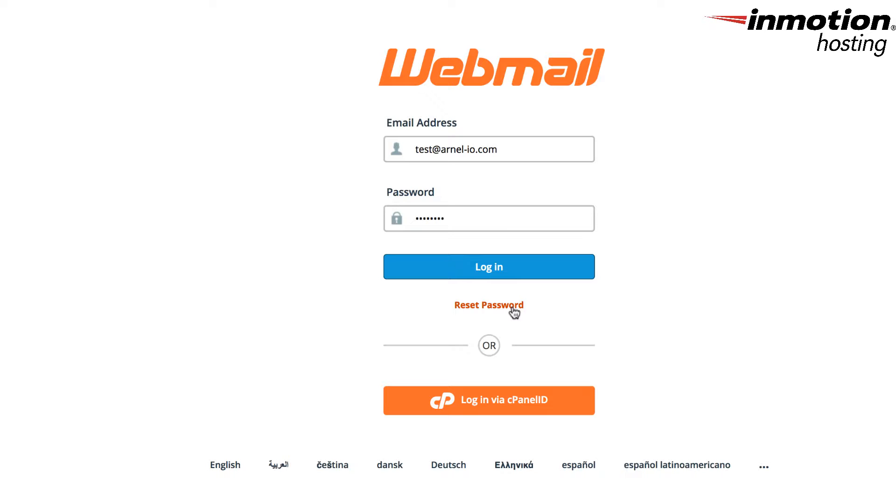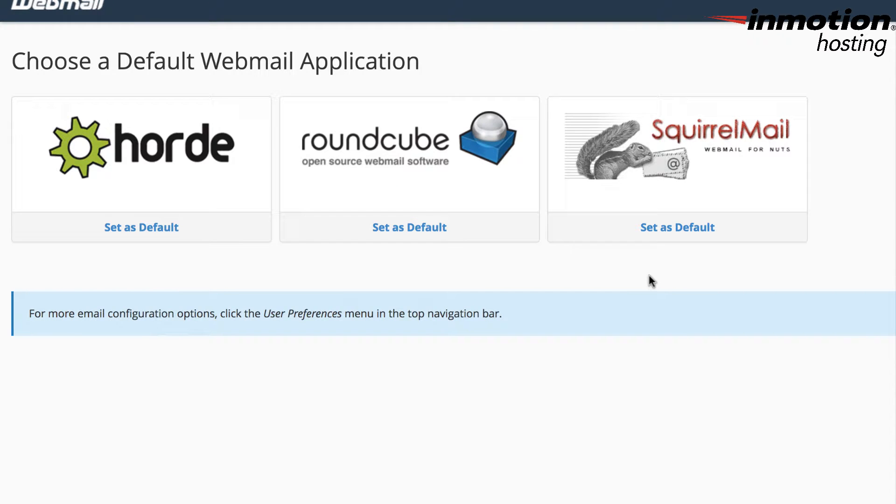So here, this is the actual webmail interface using the new Paper Lantern theme. So I'm going to log in with my testmail account. I'm going to click on login here. Once you're logged in to webmail, you'll see the three different webmail clients that you can use to view your email.